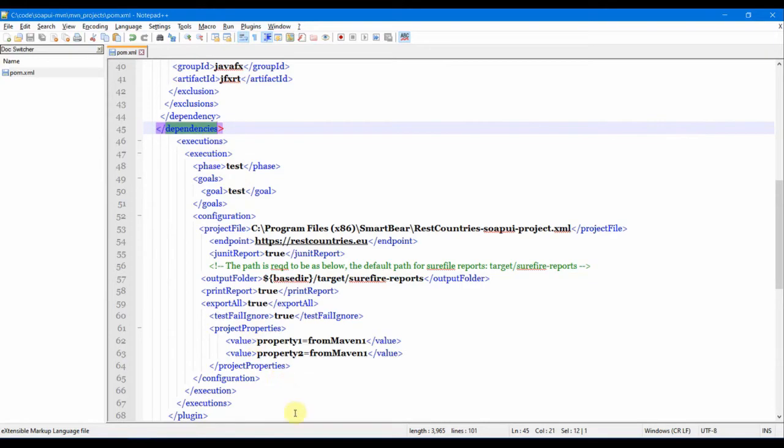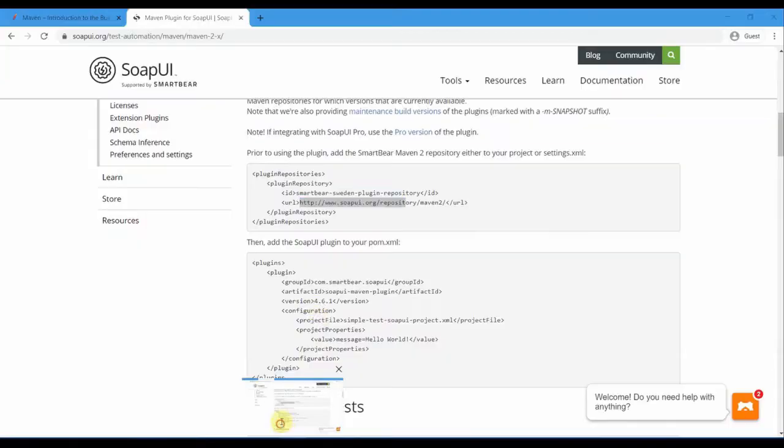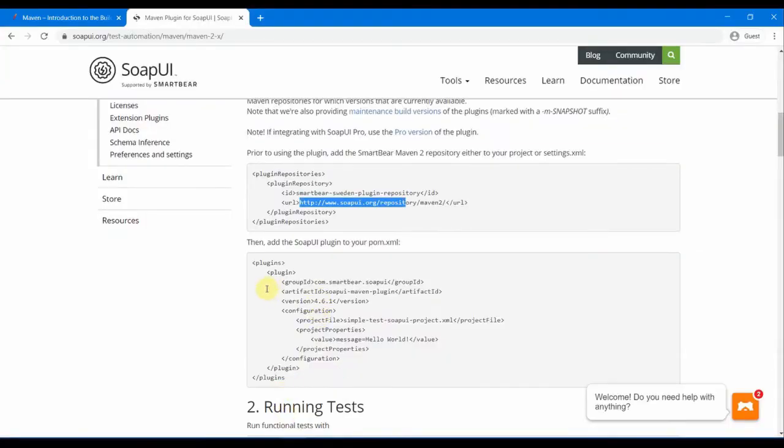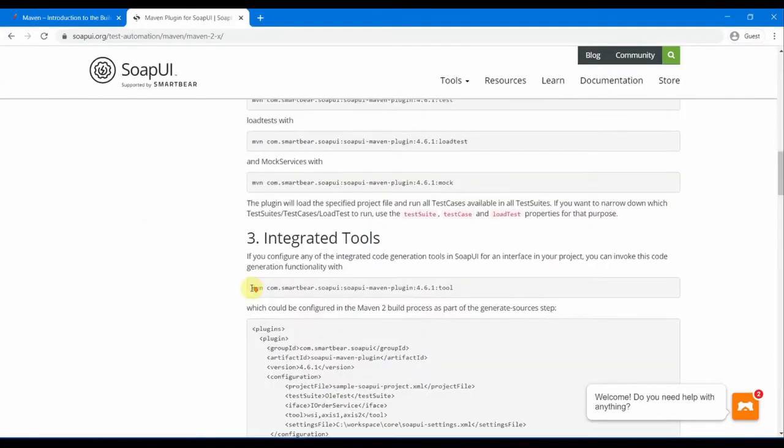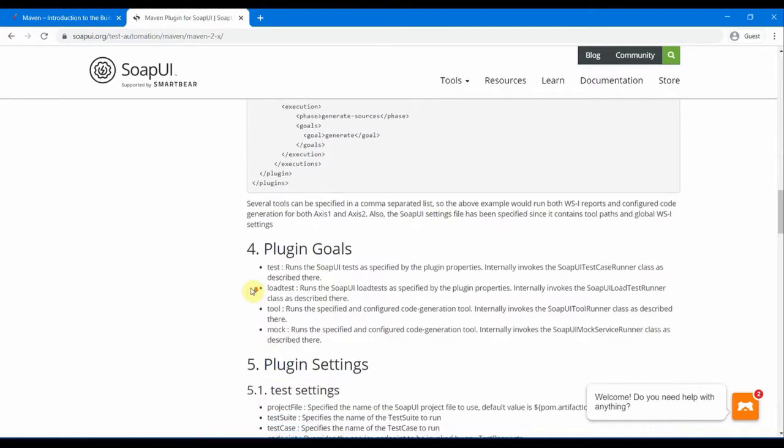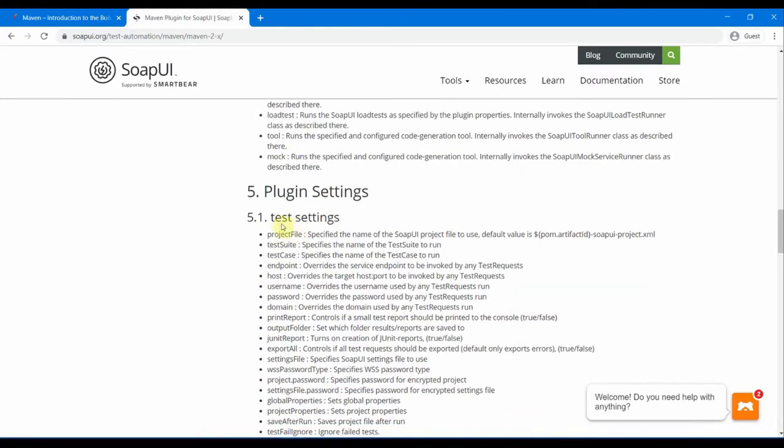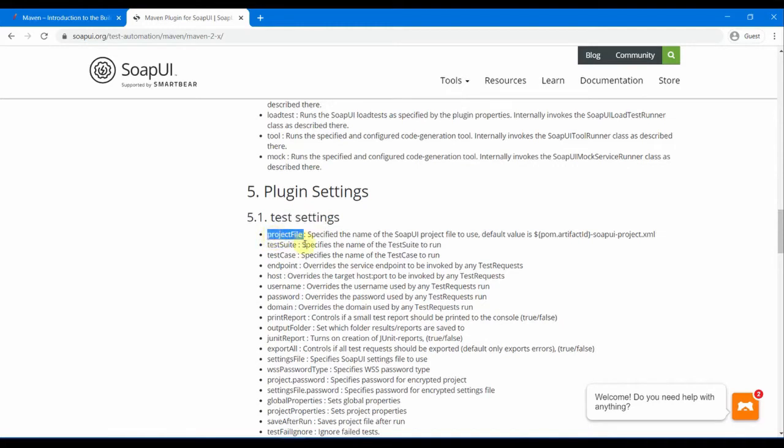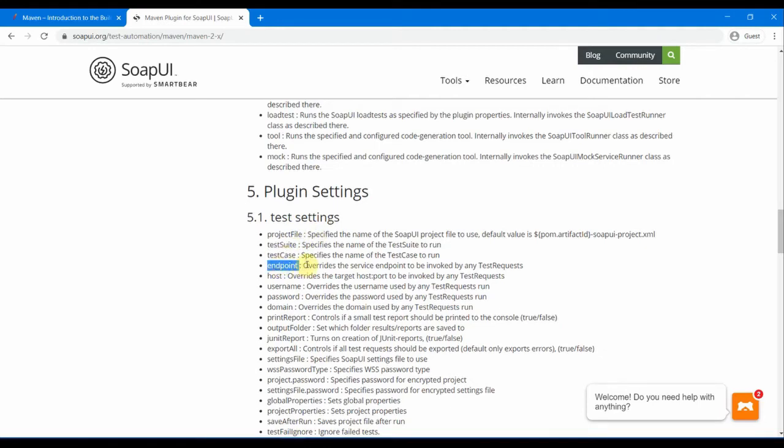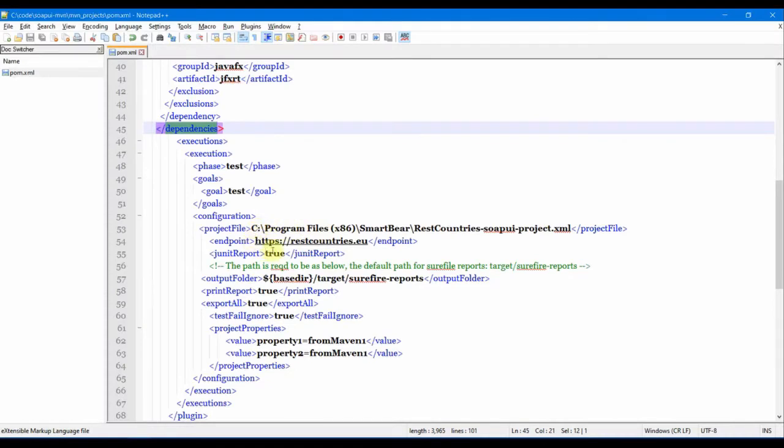These executions are basically defined in the SoapUI site. If you go to the test settings, all the information about the executions are provided here. The project file, if you want to just run the test suite, only one test suite or only test case, and then the endpoint. You can override your endpoint in the pom.xml.